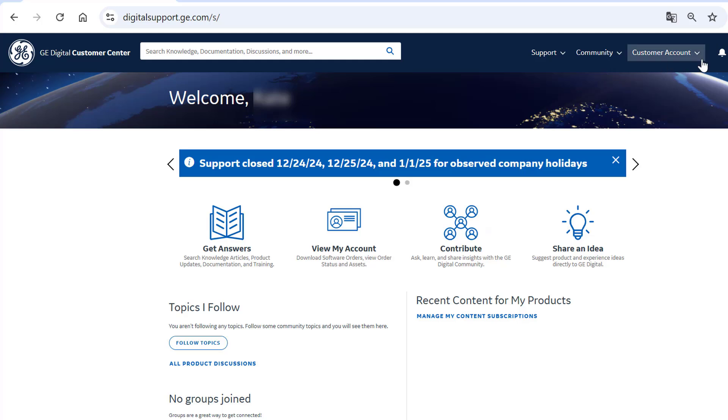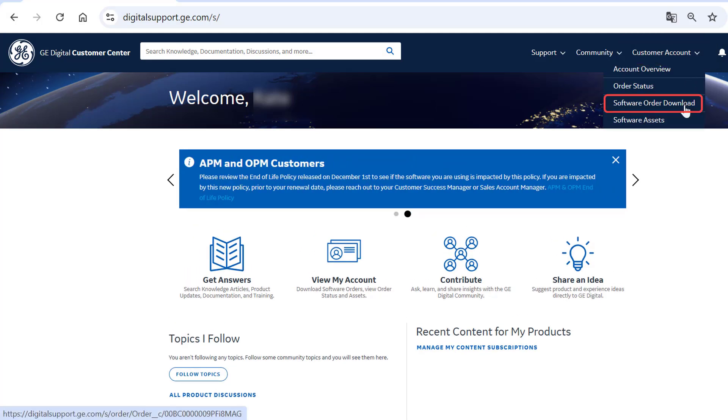From the Navigation menu, click Customer Account and from the drop-down, click Software Order Download.